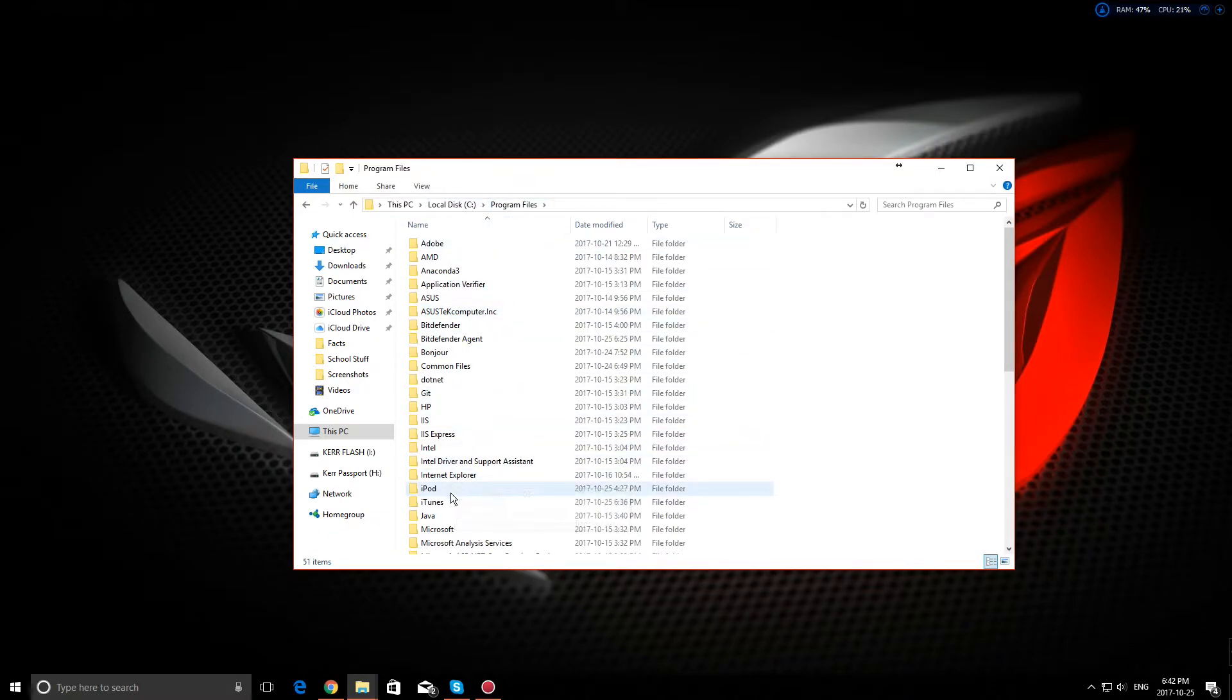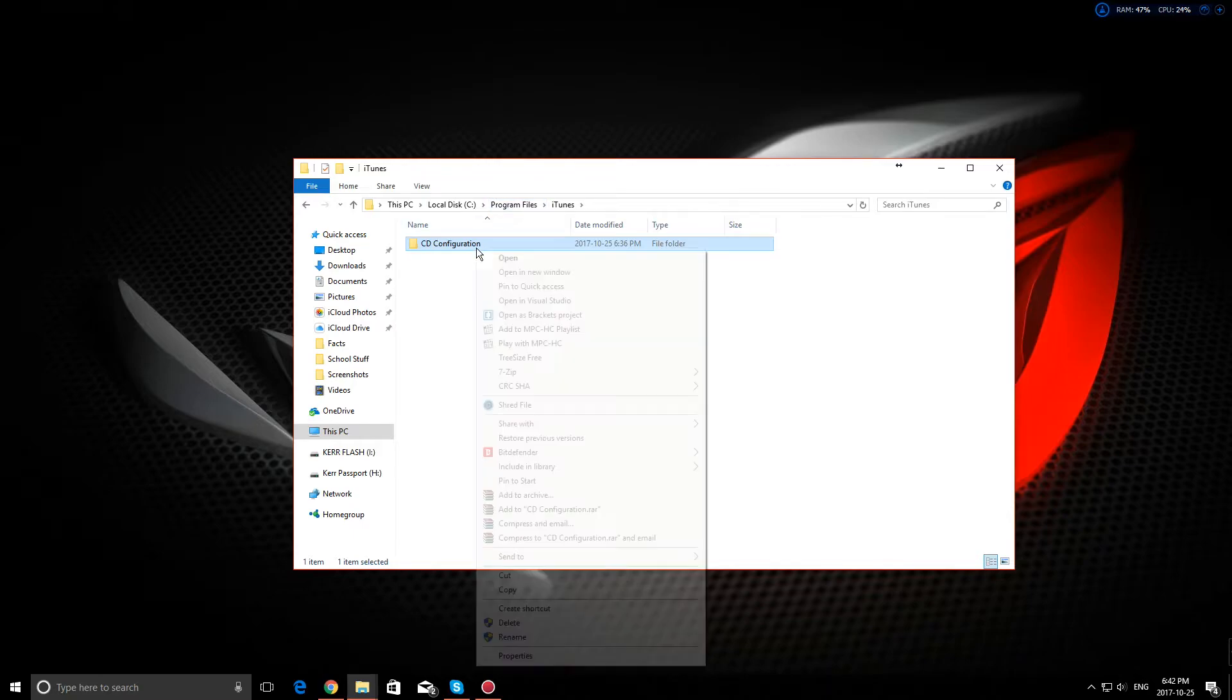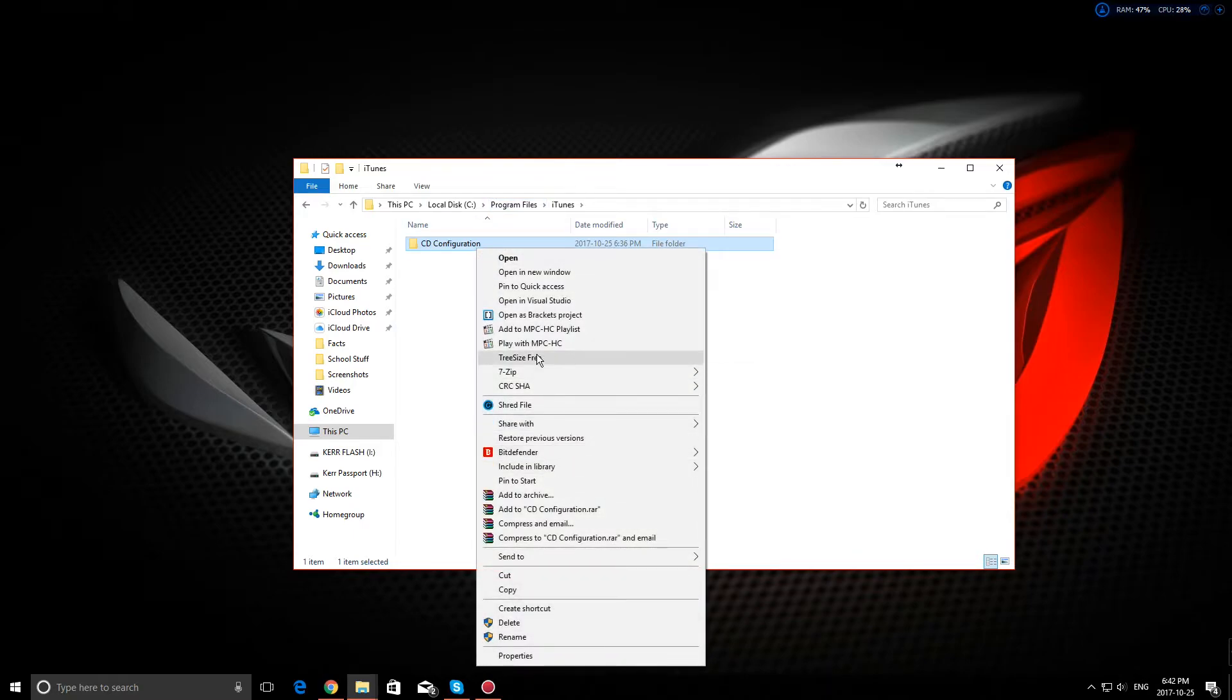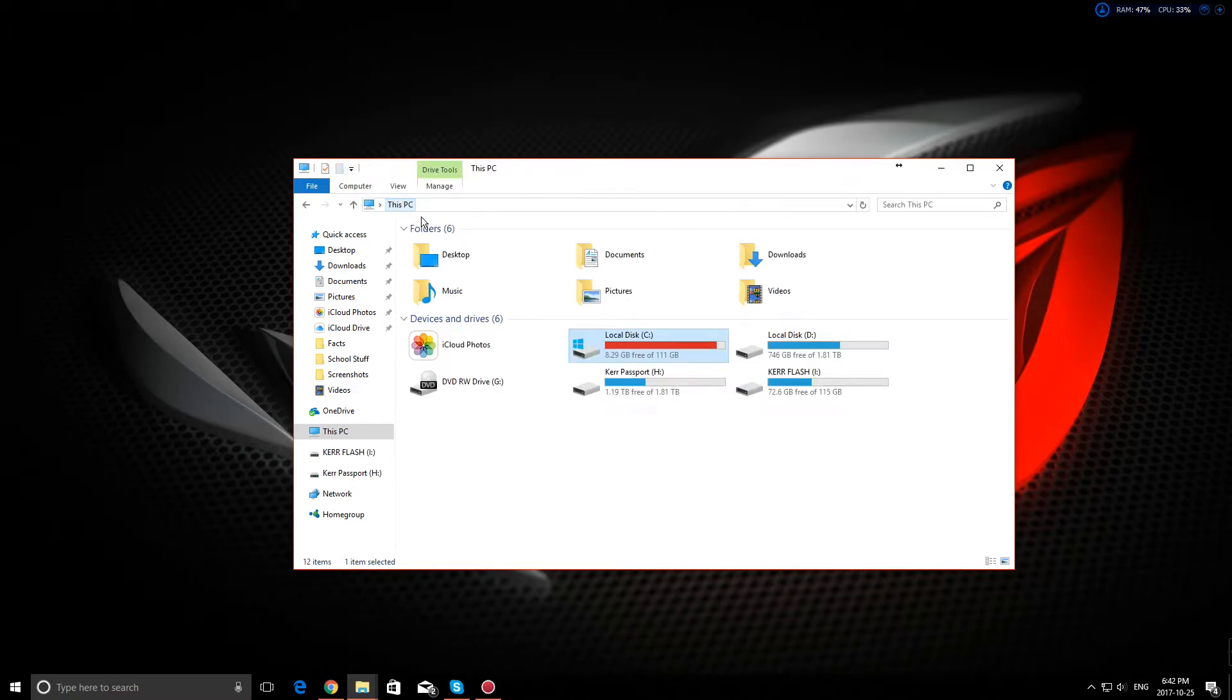and you will see an iTunes folder. Here you see the CD configuration folder - just cut it and then go